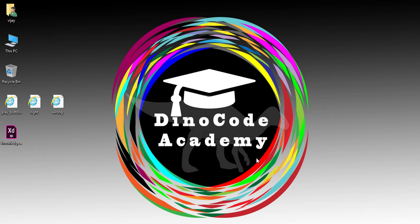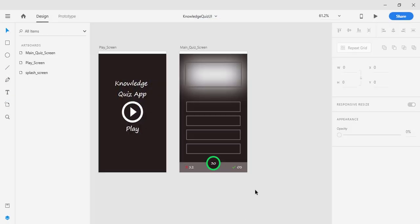Welcome to this lecture. This is Vijay Kumar from DinoCode Academy. In this lecture I'm going to create the UI for when we select an option and when the answer is correct or incorrect. We need to create three more screens to demonstrate the concept, so switch back to Adobe XD.